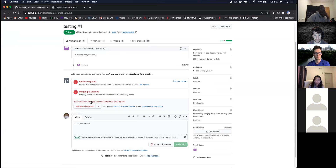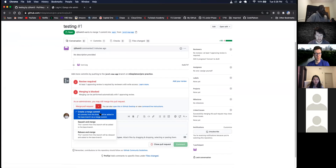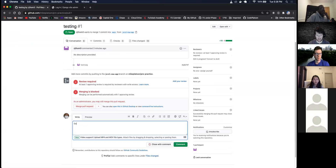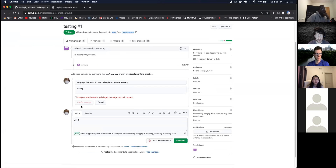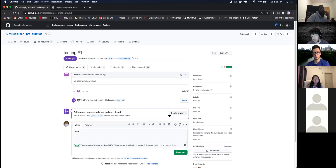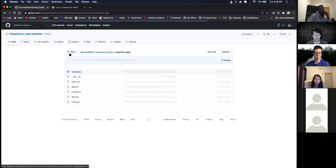As an administrator I can still merge this. If I wanted to reject it I can reject it, or I can create the merge request. 'Merge pull request' — review is blocking, but I can say 'good' and then merge pull request, confirm merge. Then your pull request was successfully merged. So now if I go back to the code, the capstone app is there on the main branch.